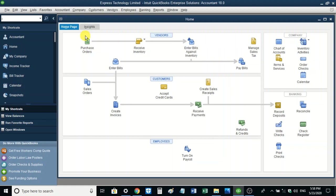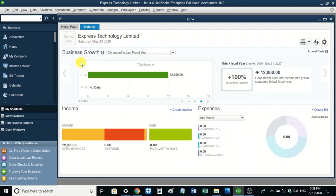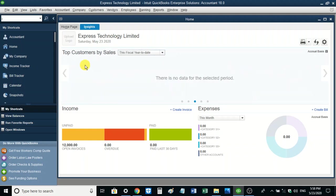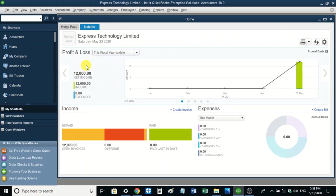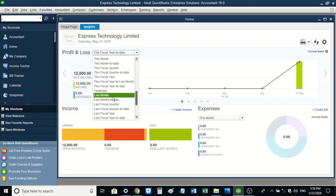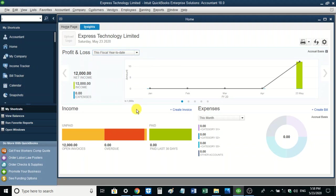One of those sections is the Insights tab. On Insights, you'll be able to find more information about your business. You can view your business growth, view your top customers by sales using different views, view the year comparison — that is the income comparison per year — and also view the profit and loss. Much of the information here is not available for now because we have not carried out transactions yet, but as we add more transactions, this information will become more useful.